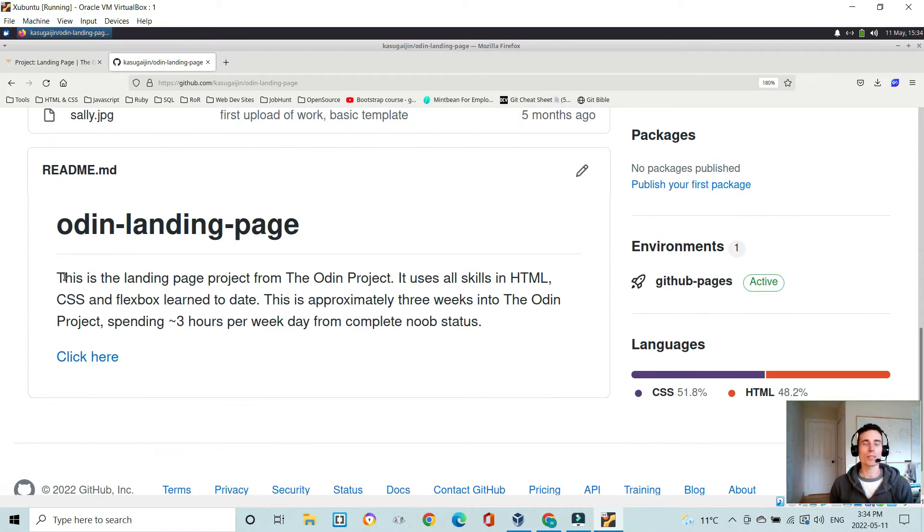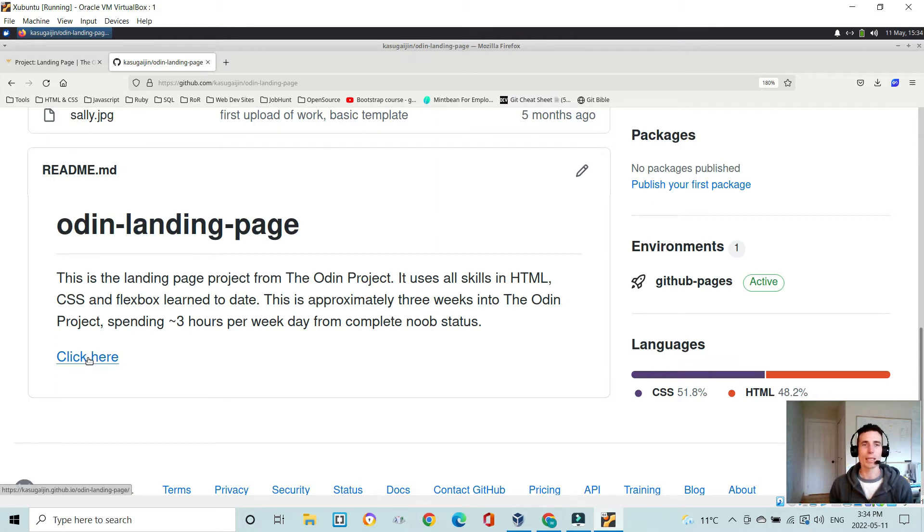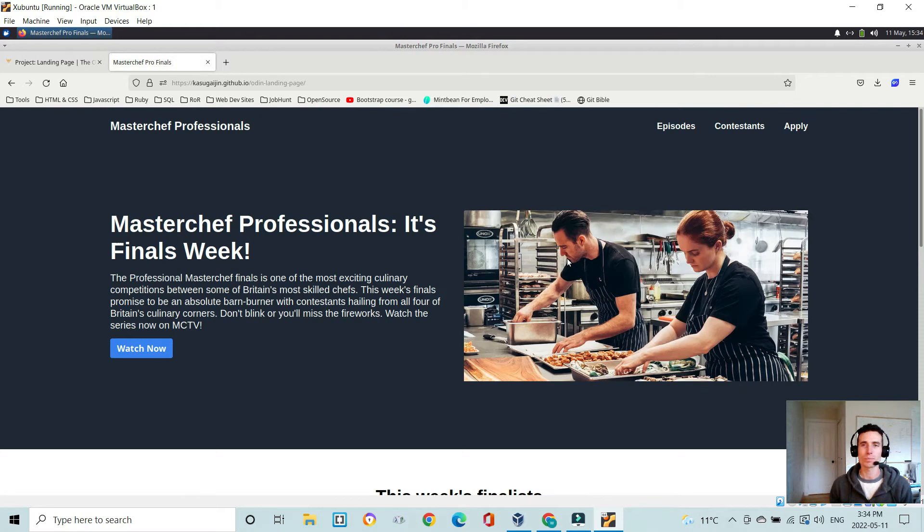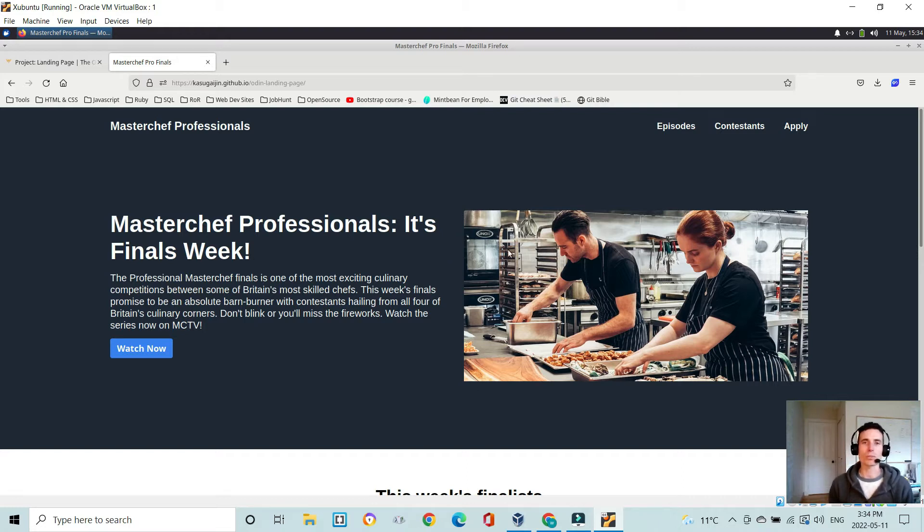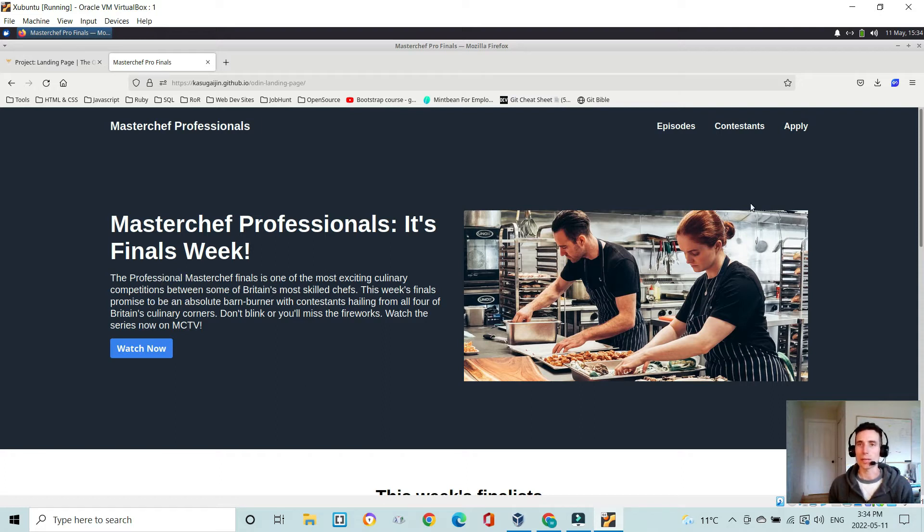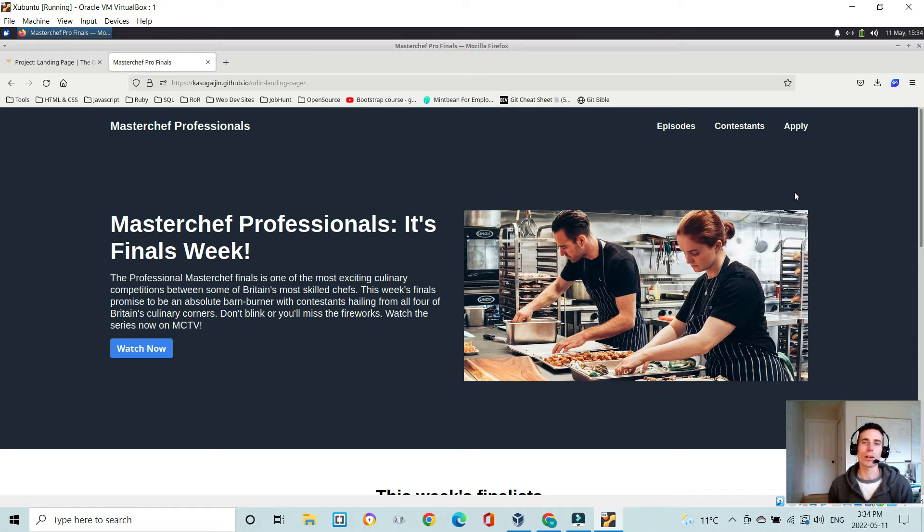In my README, I have a brief description of what this project is and what it's using: HTML, CSS, and Flexbox. I have a live link to the page. The idea with this project is to use HTML and CSS to style the website and Flexbox to organize the HTML elements on the page to best mirror the design that the Odin Project provides you to emulate.